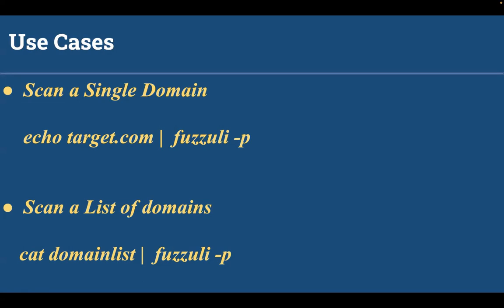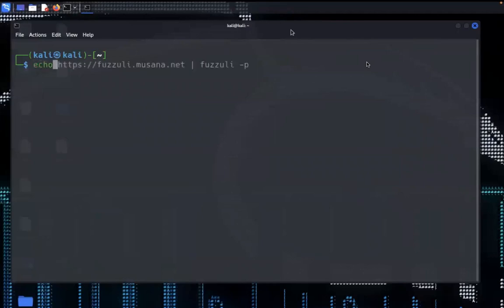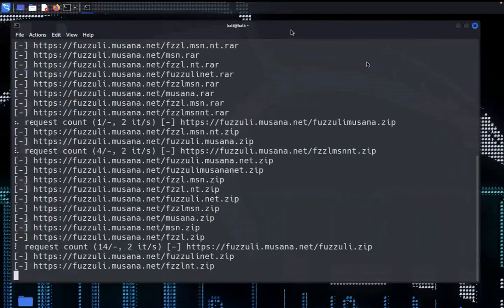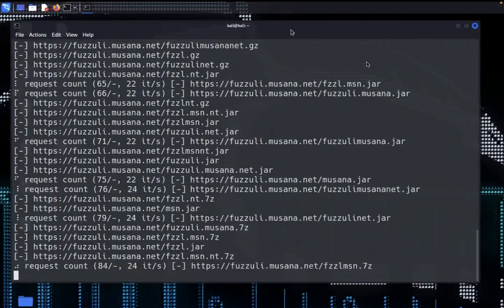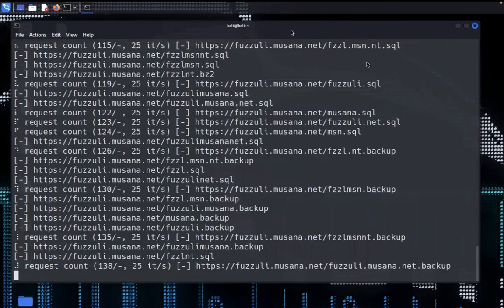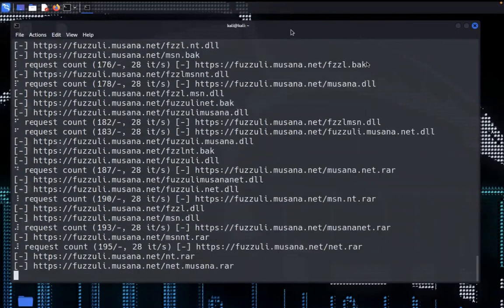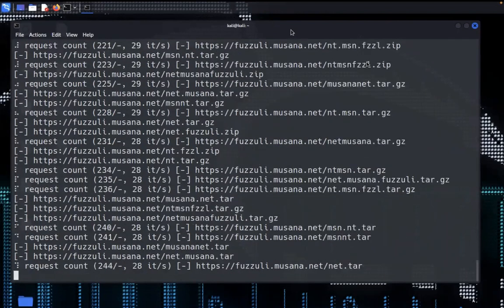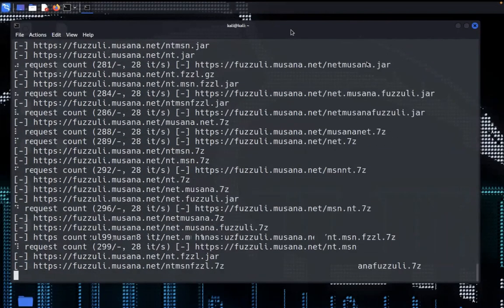Let's see how this works. Here is my Linux terminal. I am scanning a single domain and the command is echo providing the target name, pipe fuzzuli, specify the p flag. Hit enter, it will run and create backup files for fuzzing and if you got any results it will display here.